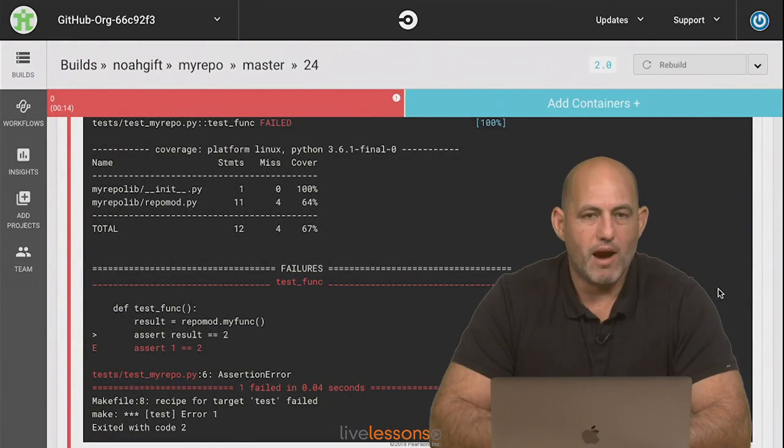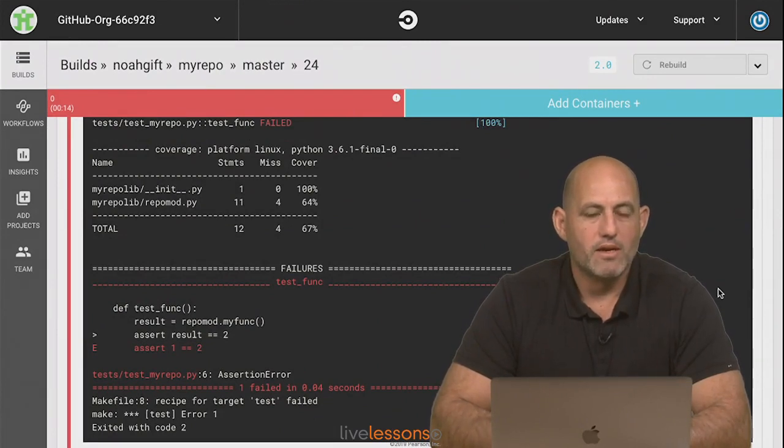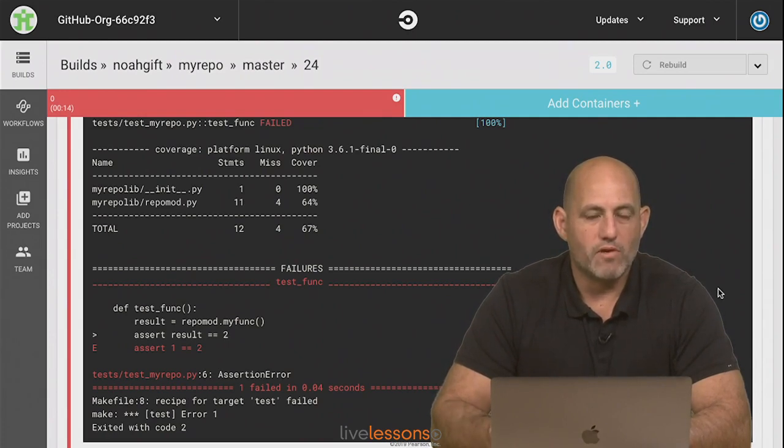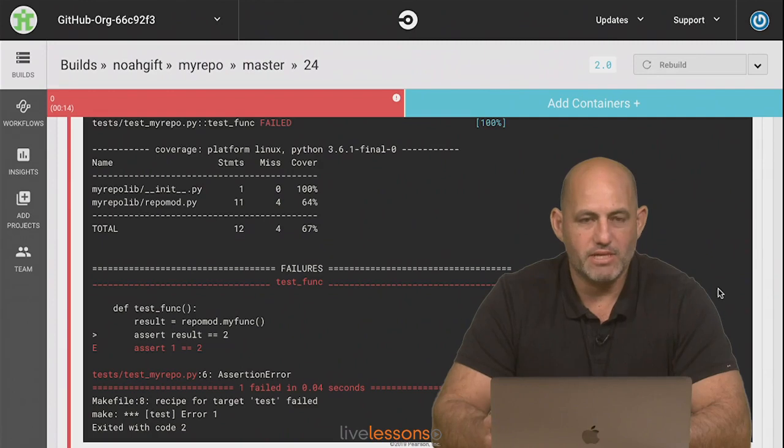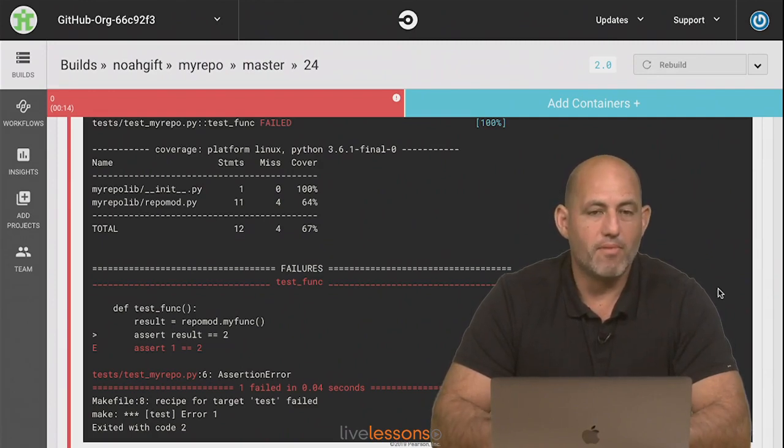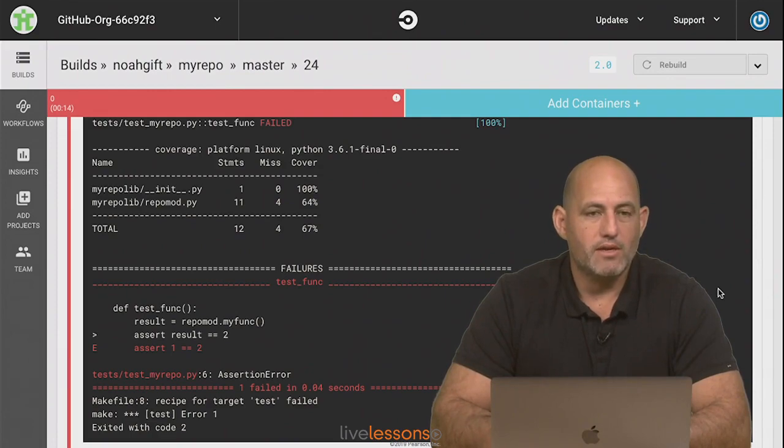Again, this shows the power of how a SaaS-based build server adds this incredible layer of protection for you. And once you start to get used to this workflow of having linting and testing built in, and you can see how each one individually tests a different part of your code, you'll never want to run without it.